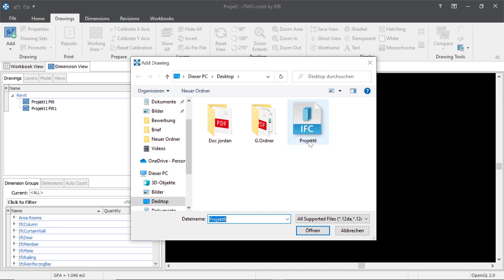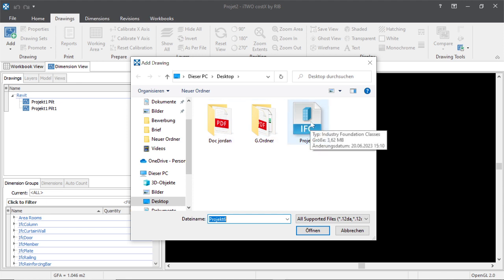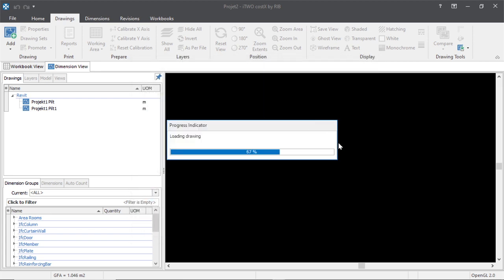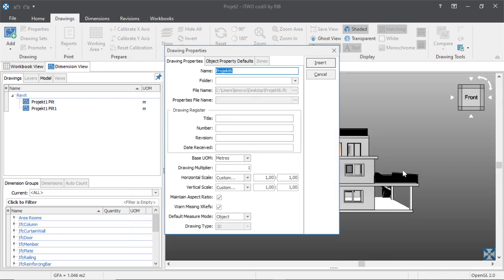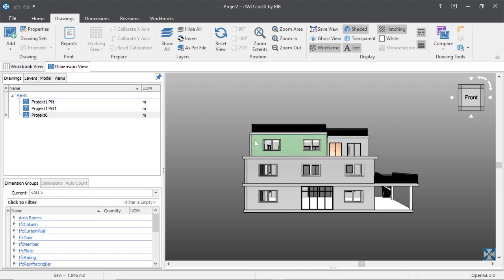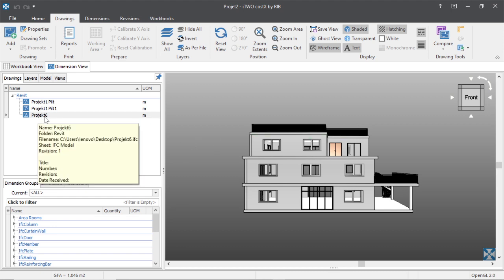When we click 'Add Drawings,' this is the place where we have all our drawings. We will choose our drawings here — this is our building's IFC data, so we will choose it. You see the drawing is open. We can create a new folder, put some revision or details, but when we finish we can just click 'Insert.' Now we have our drawings here.